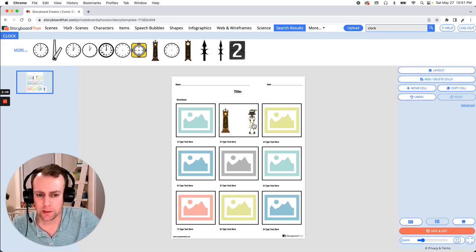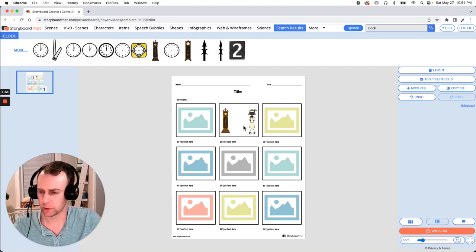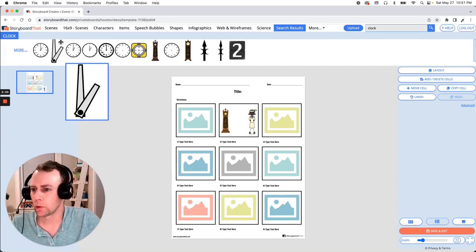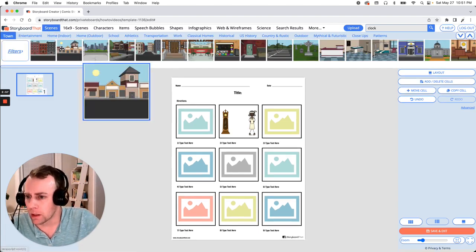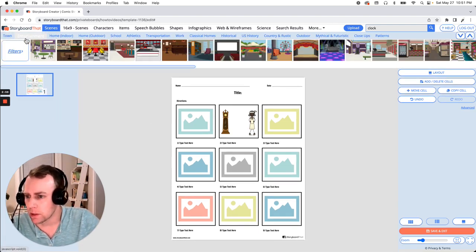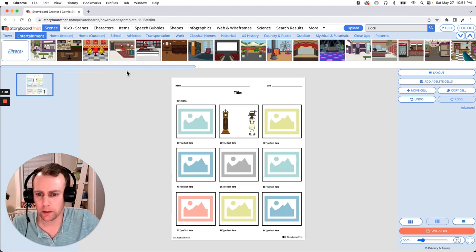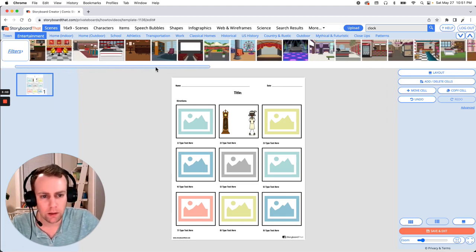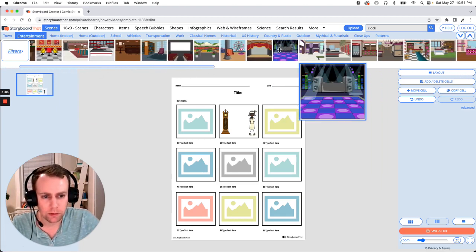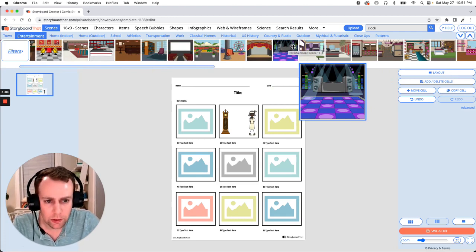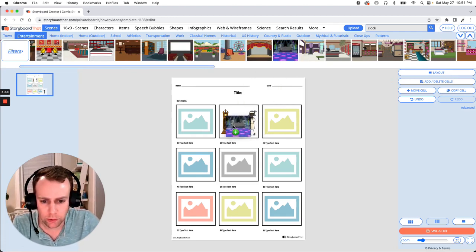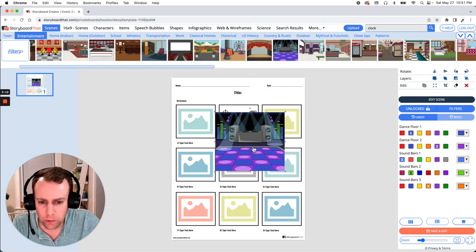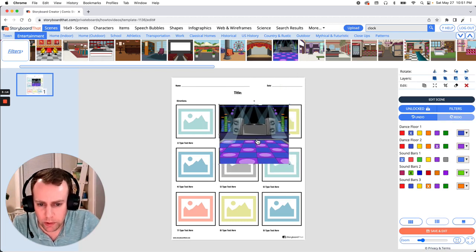Now next is scenes. Now we don't have any location for our character so let's give them one. So if we go up to our scenes menu I'm going to go under entertainment and let's find a place for our character. All right let's go with this music dance hall scene.